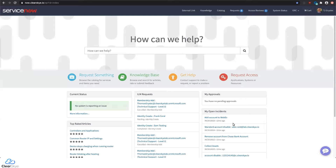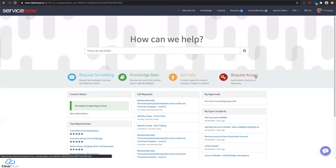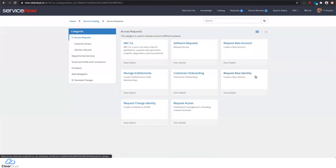Here we are at the ServiceNow portal, and everything is embedded and lives within the ServiceNow ecosystem. The same place that you would go to request something, look up a knowledge base, or get help from your IT department is now the same place you can go to request access. I'm going to click on the request access module from the portal, which brings us to a standard Now Service Catalog. You can create new catalog items or use the out-of-box ones.